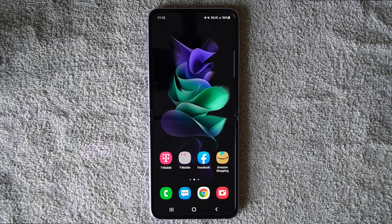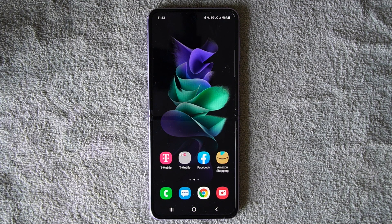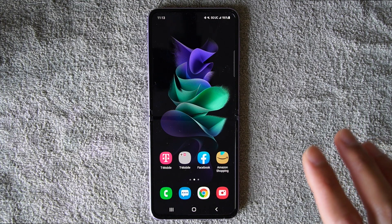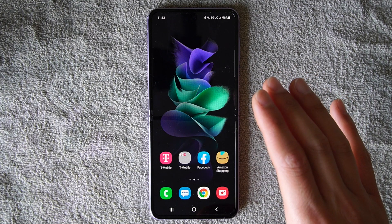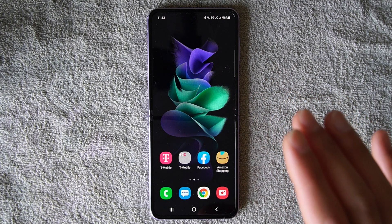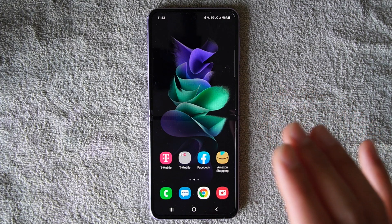Hey everyone, welcome to Lucky Tech Life where we equip people how to use and learn their device in everyday life. In this video I'm going to teach you how to remove an application out of your Android or Samsung phone.